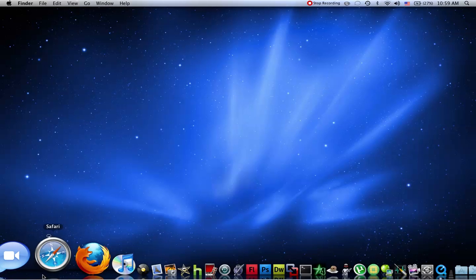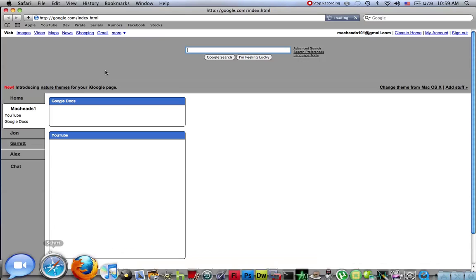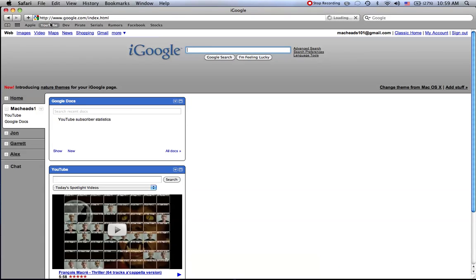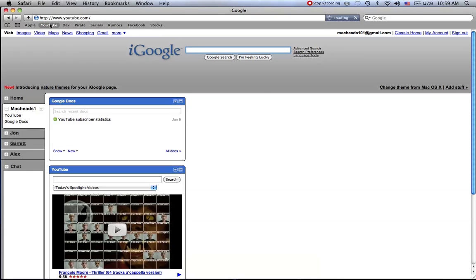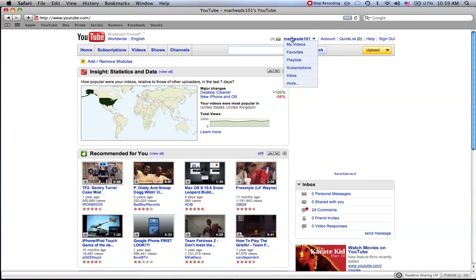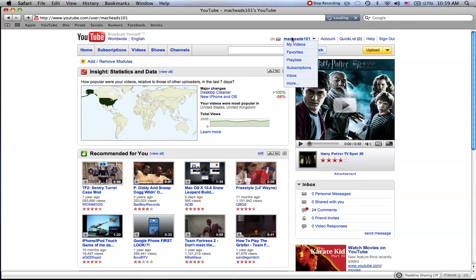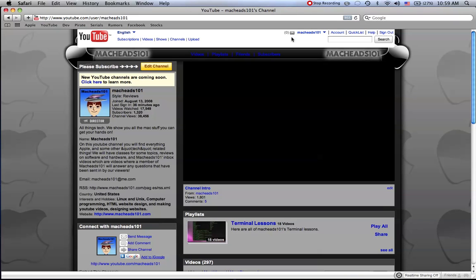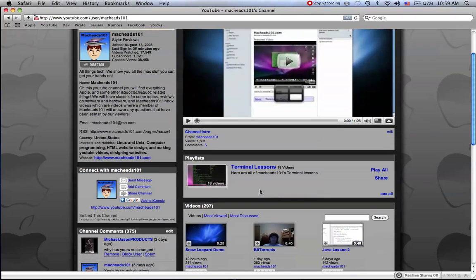First off I'm going to open up Safari and I'm going to go to YouTube. And I'm going to go to our channel so we don't have to worry about any copyright issues.